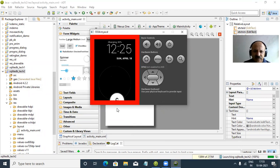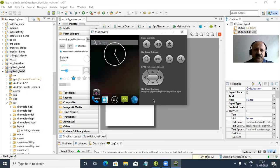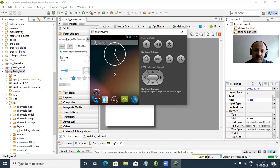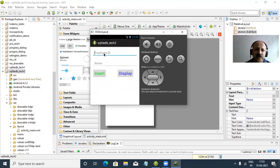We wait for the app to run. If there is any design problem we solve it first and then apply the coding. There is no error - perfectly fine. Now we can start our coding.